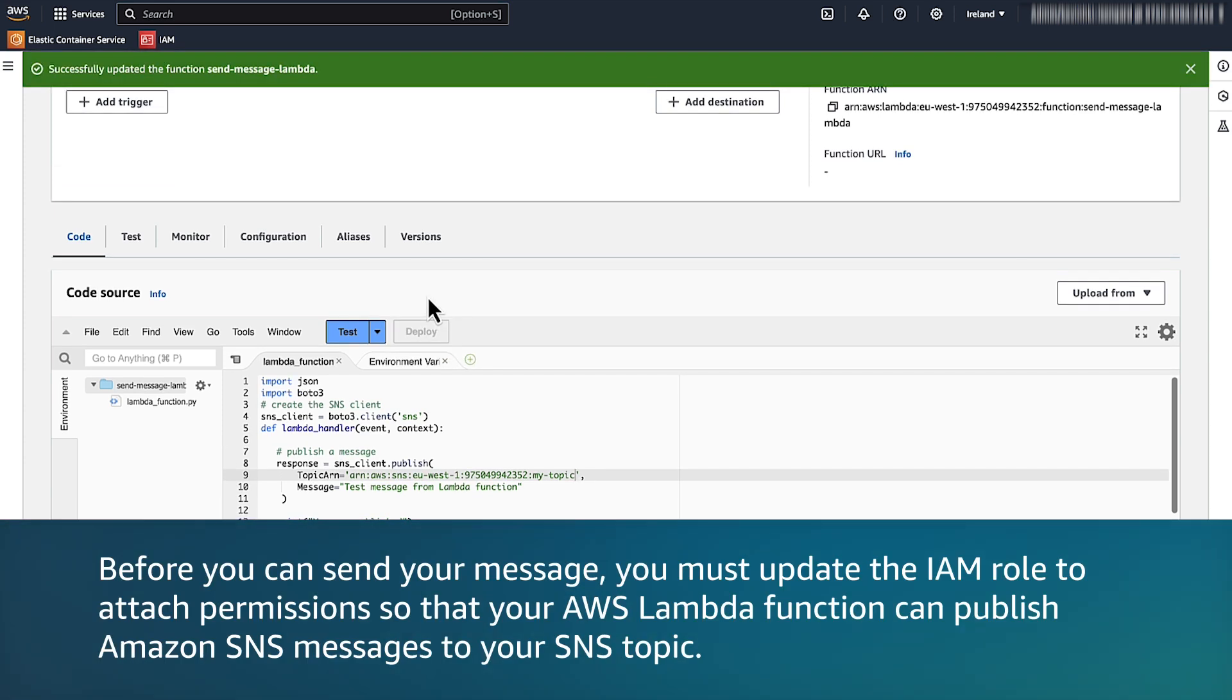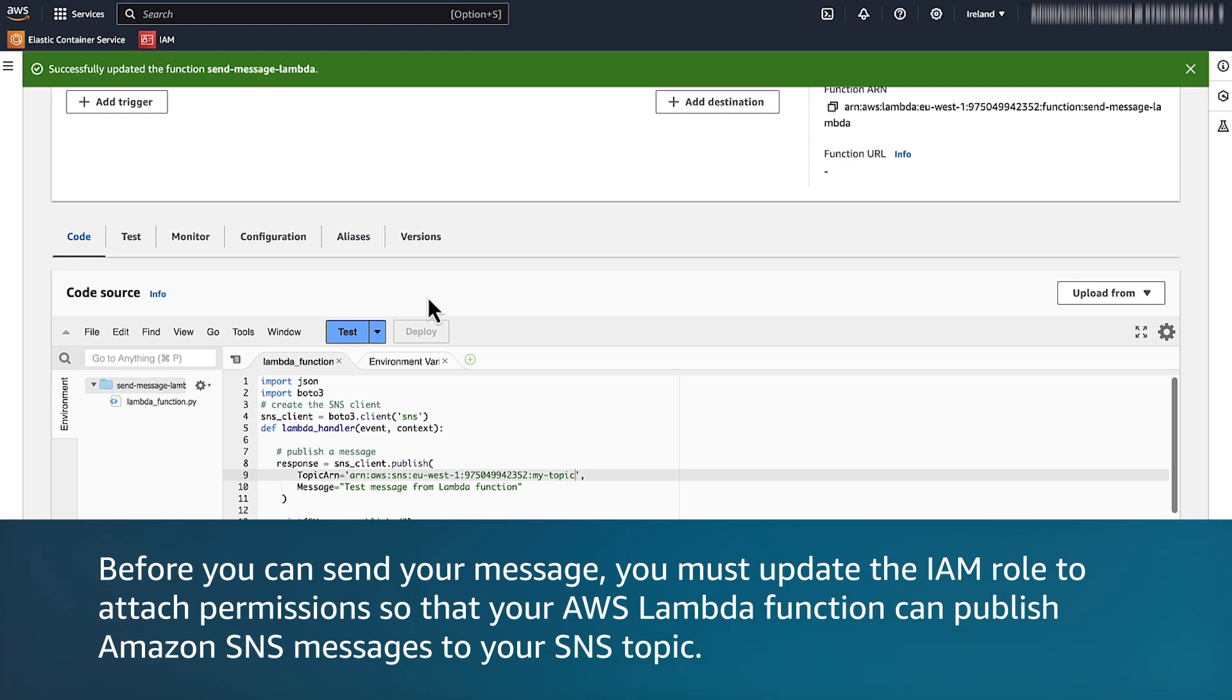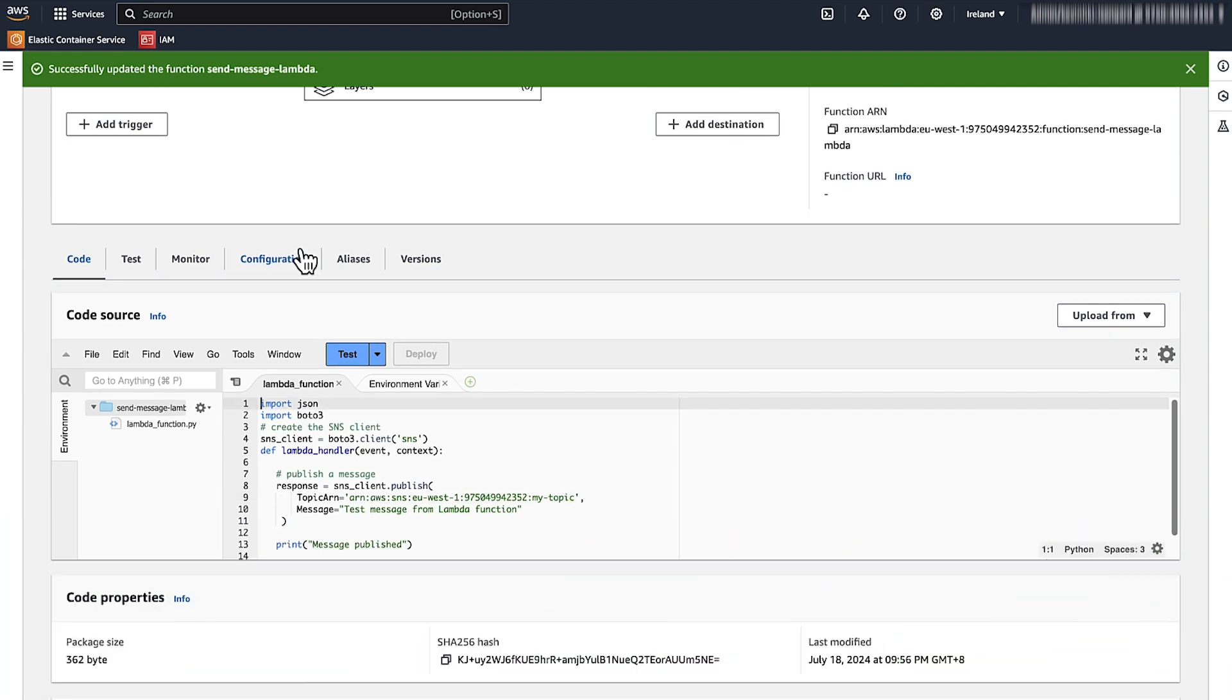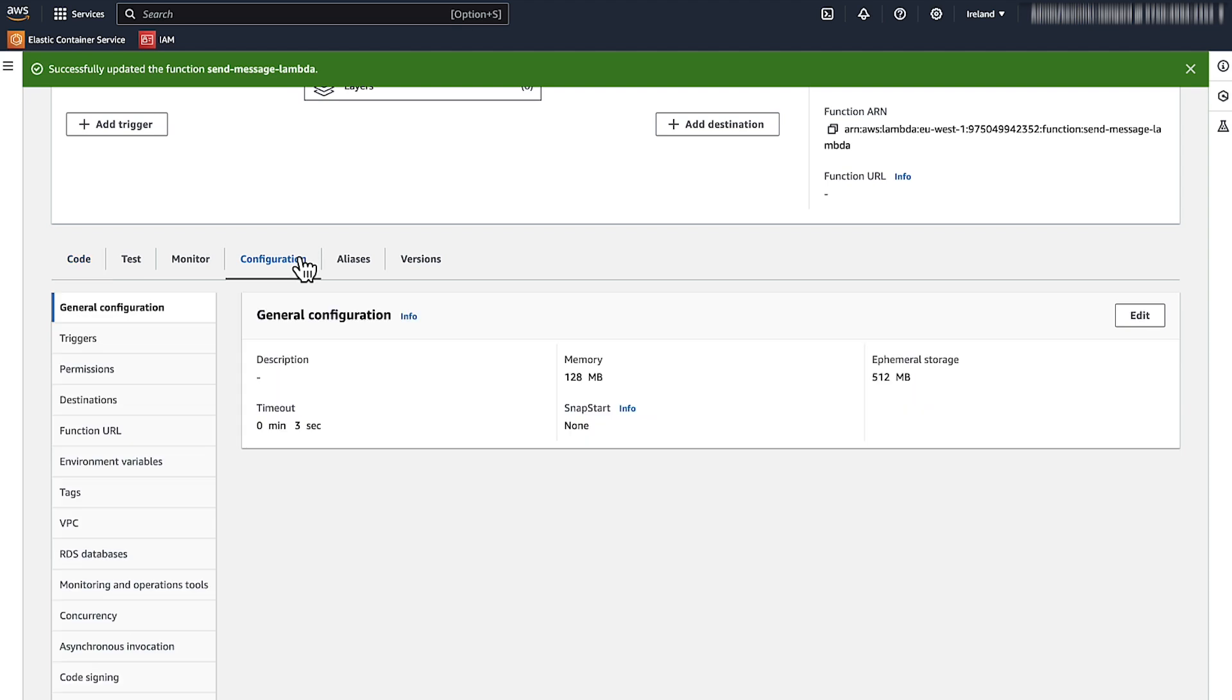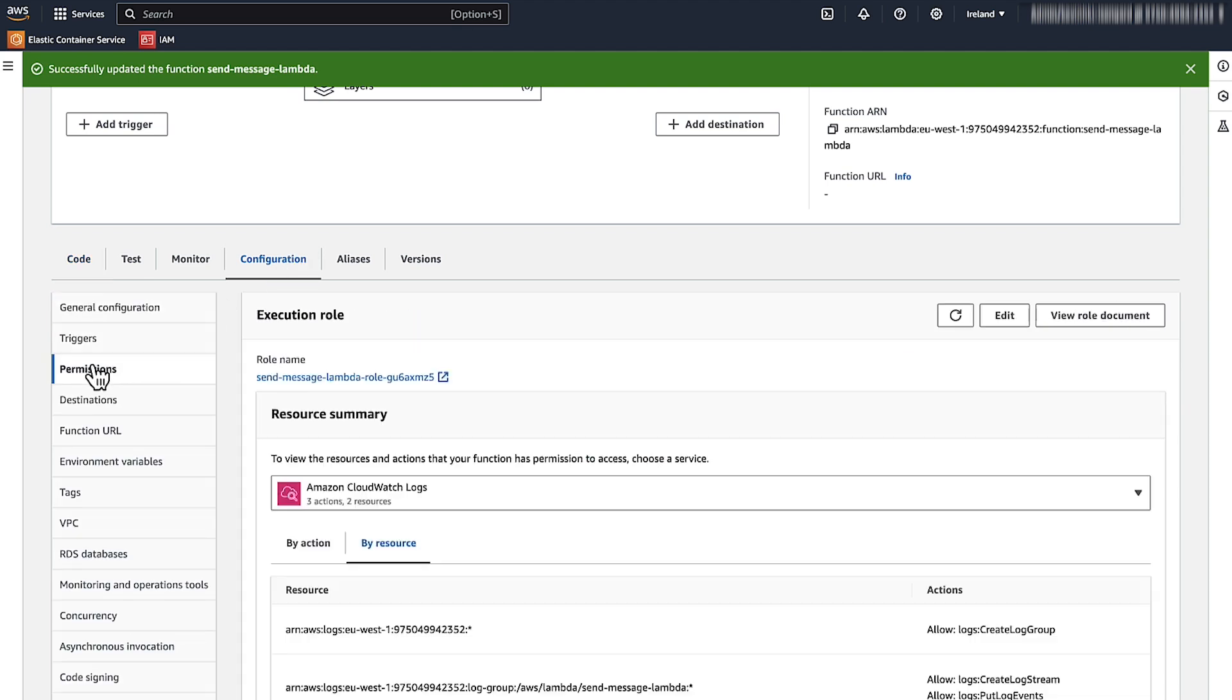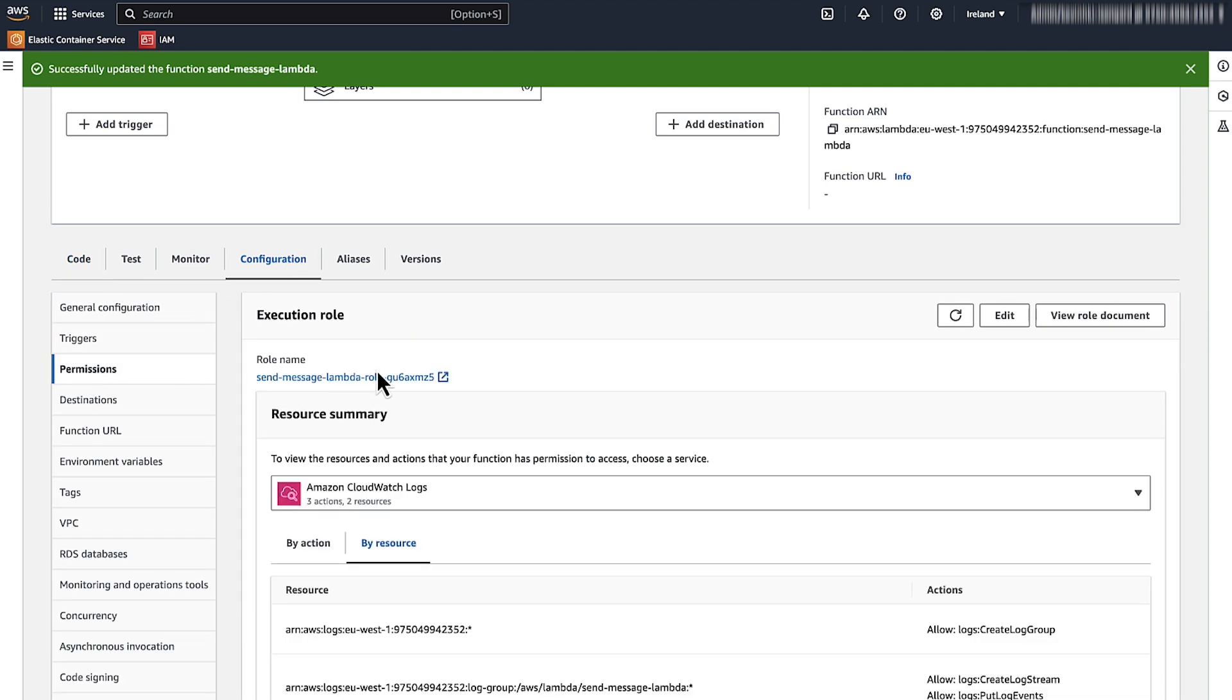Before you can send your message, you must update the IAM role to attach permissions so that your AWS Lambda function can publish Amazon SNS messages to your SNS topic. While still on the function's code source page, choose Configuration. Choose Permissions. Choose the role name.